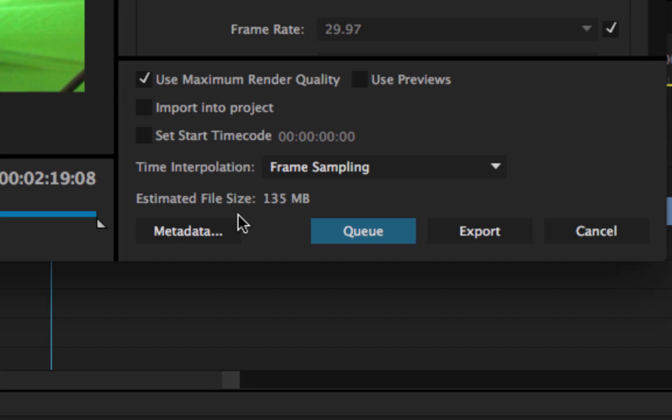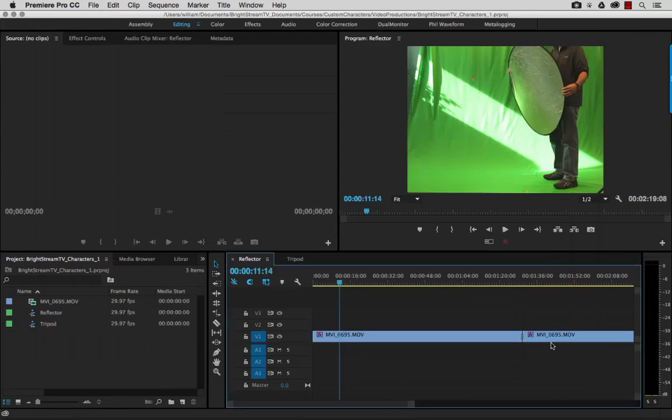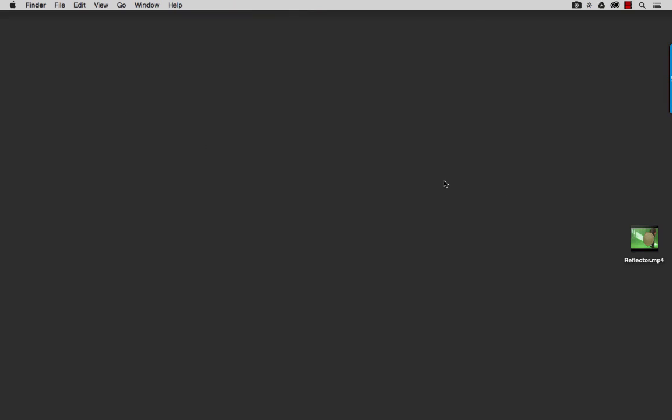So I've already exported this. Let's see what this looks like. All right. So I'm going to get rid of Premiere for a moment. And so here on my desktop, we will see the file that I rendered here, this reflector MP4.